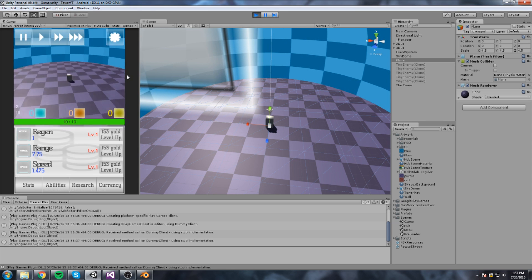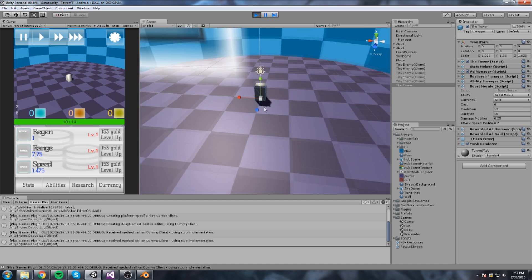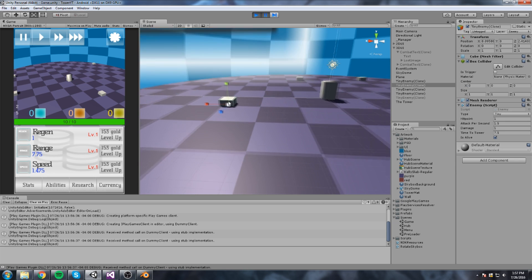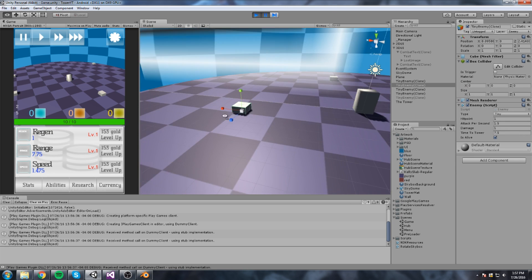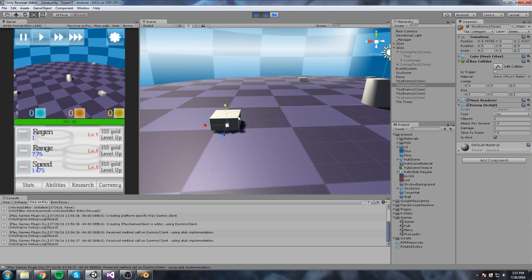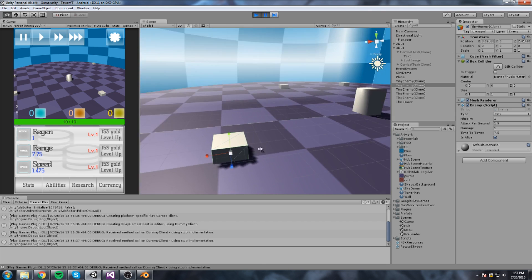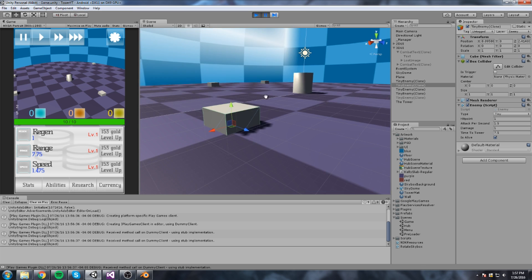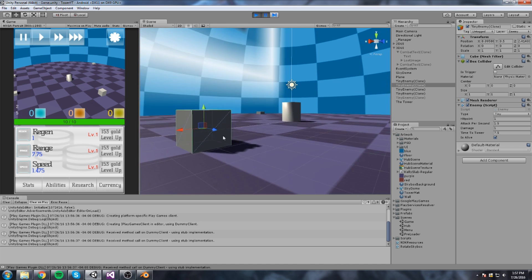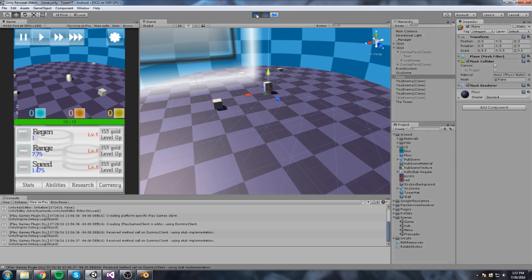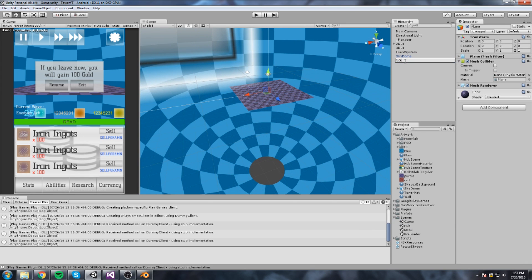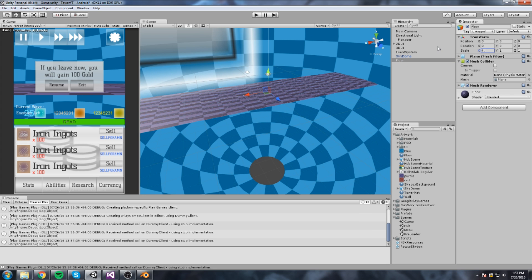You'll notice that the enemies' pivot point is in the center of the cube, so when spawning them they appear halfway into the floor. That's fine for now since we'll replace those with our own models, or we can just offset them by plus half their size in Y — so 0.5 — and they end up on top. Let's make sure we update that plane in the game scene too — it's set to 4.5 on all axes.